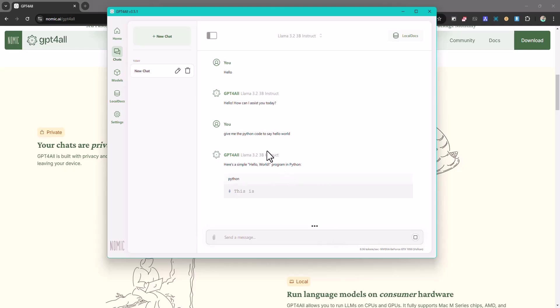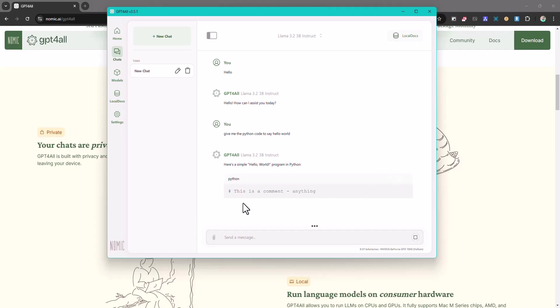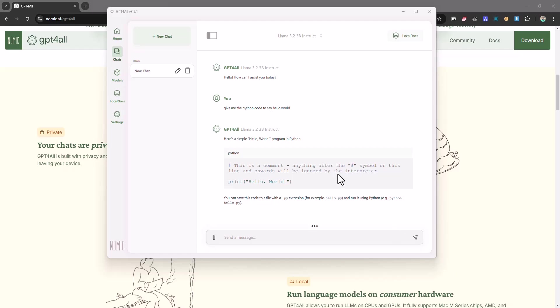So as you can see throughout this time it's still generating the response to the question I asked it, which was give me the Python code to say hello world. So as you can see the code is already coming but it's really really slow. So that's really a major downside, I hope we get to fix that very soon. So yeah that's really a good thing that there's an offline feature.